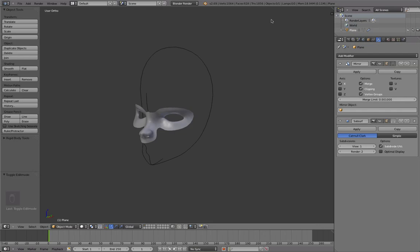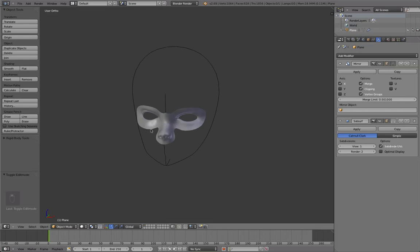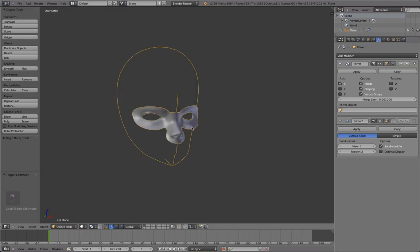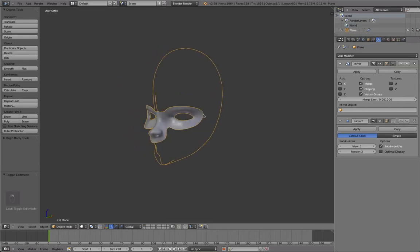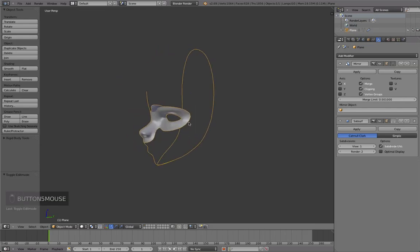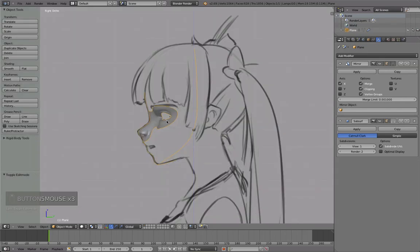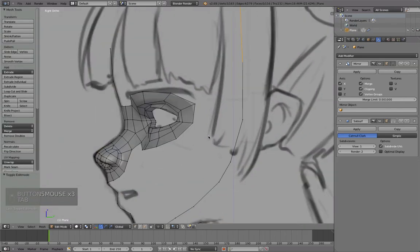Hello, this is Daniel and welcome to part 3 of the character modeling tutorial series. I'll continue modeling again while I'm talking about a bit different stuff.